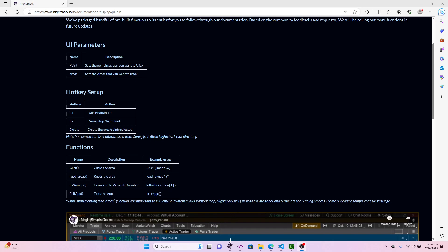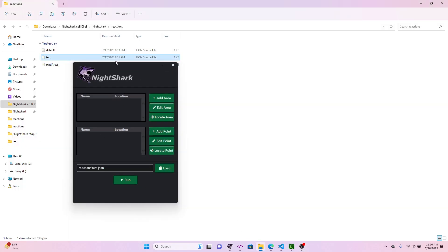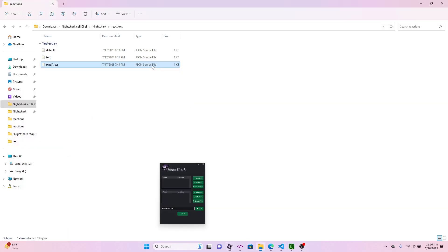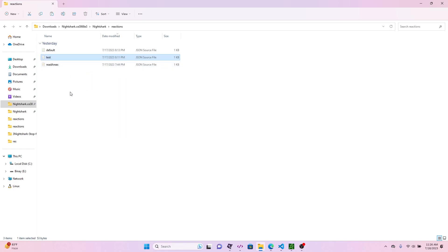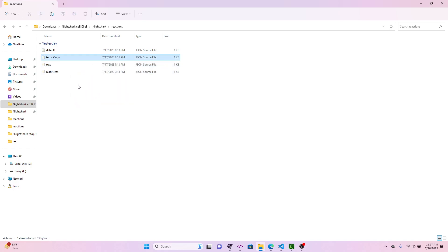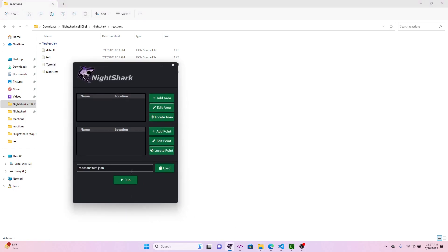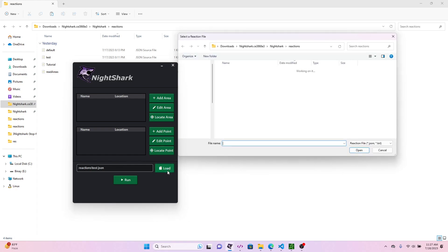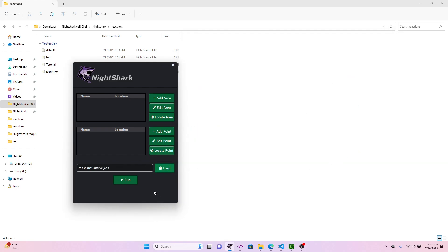To start off with, we're going to create one of the files for the new script. I'm going to name this tutorial and we're going to load in our tutorial, the new file that we just created.